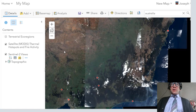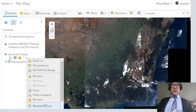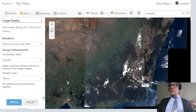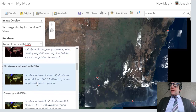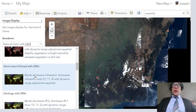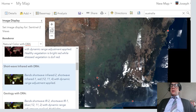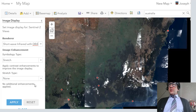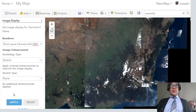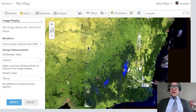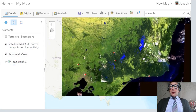Let me show you one additional powerful thing. From the image options we're going to choose Image Display, and from the list of renderers we're going to choose Shortwave Infrared with DRA — dynamic range adjustment — using bands 12, 11, 4. That's going to let us see hotspots from the imagery. We'll take the symbology as defaulted and can adjust later. Now I've got it applied and I'm looking at the Sentinel-2 views with the shortwave infrared.